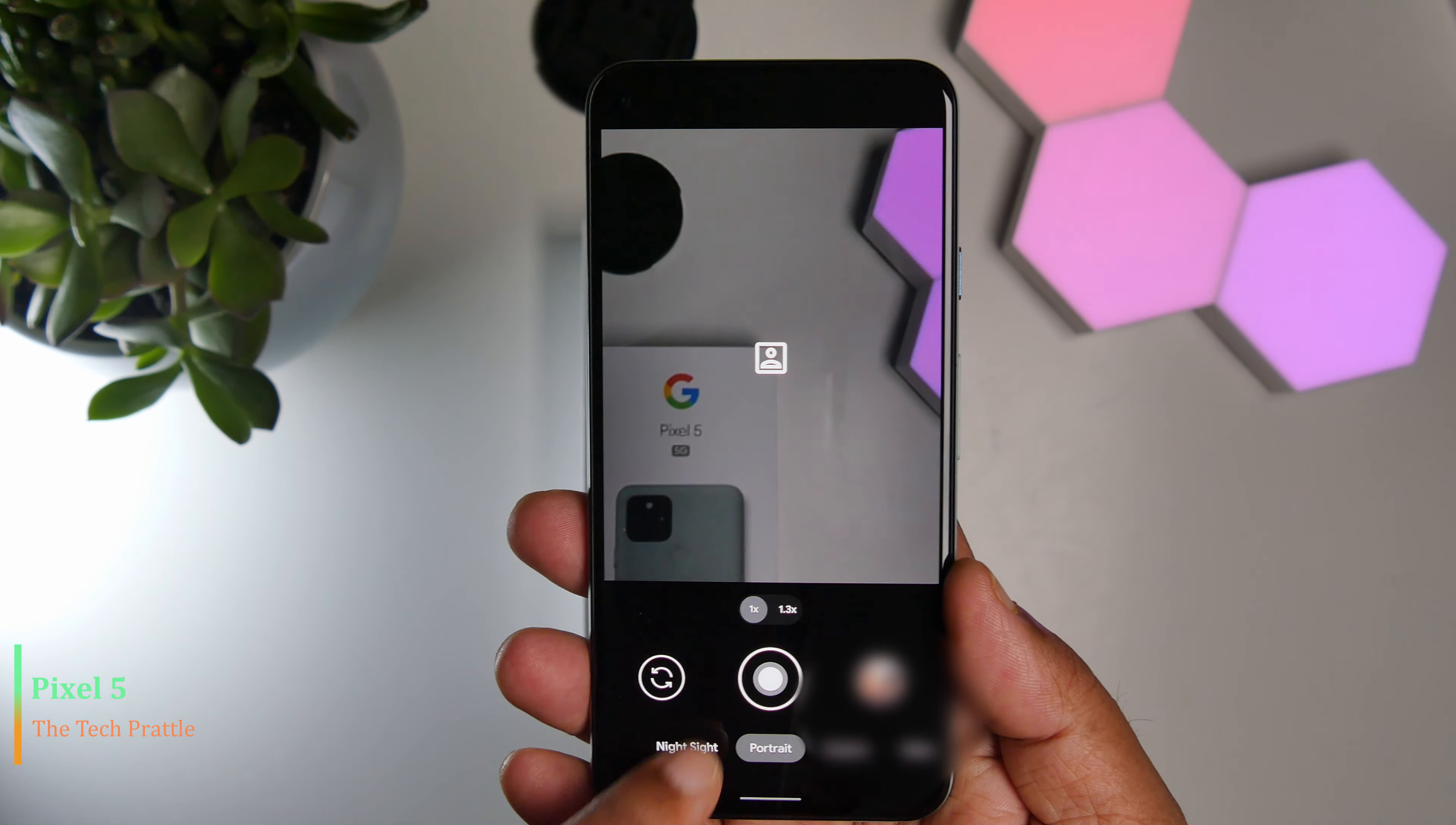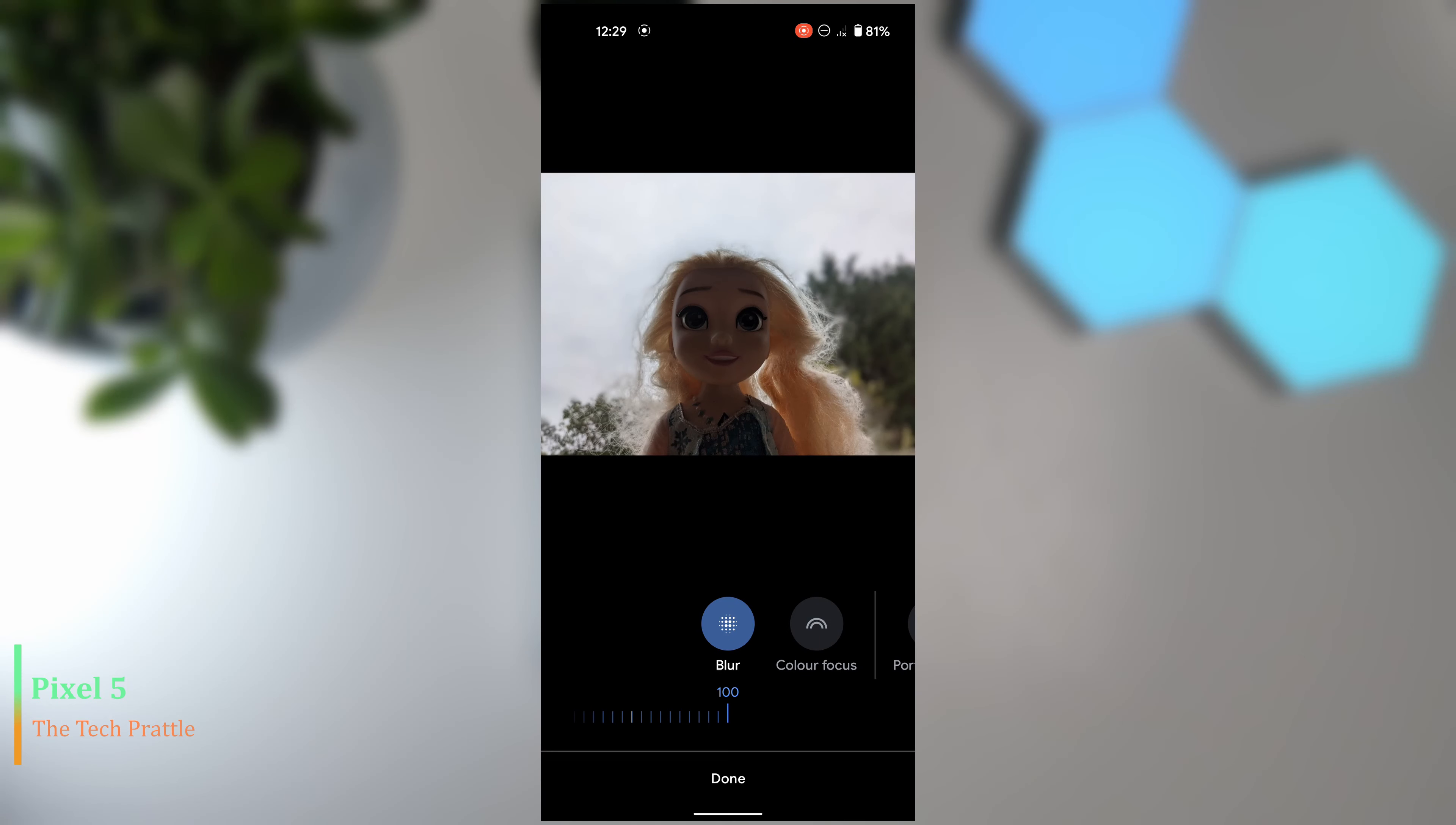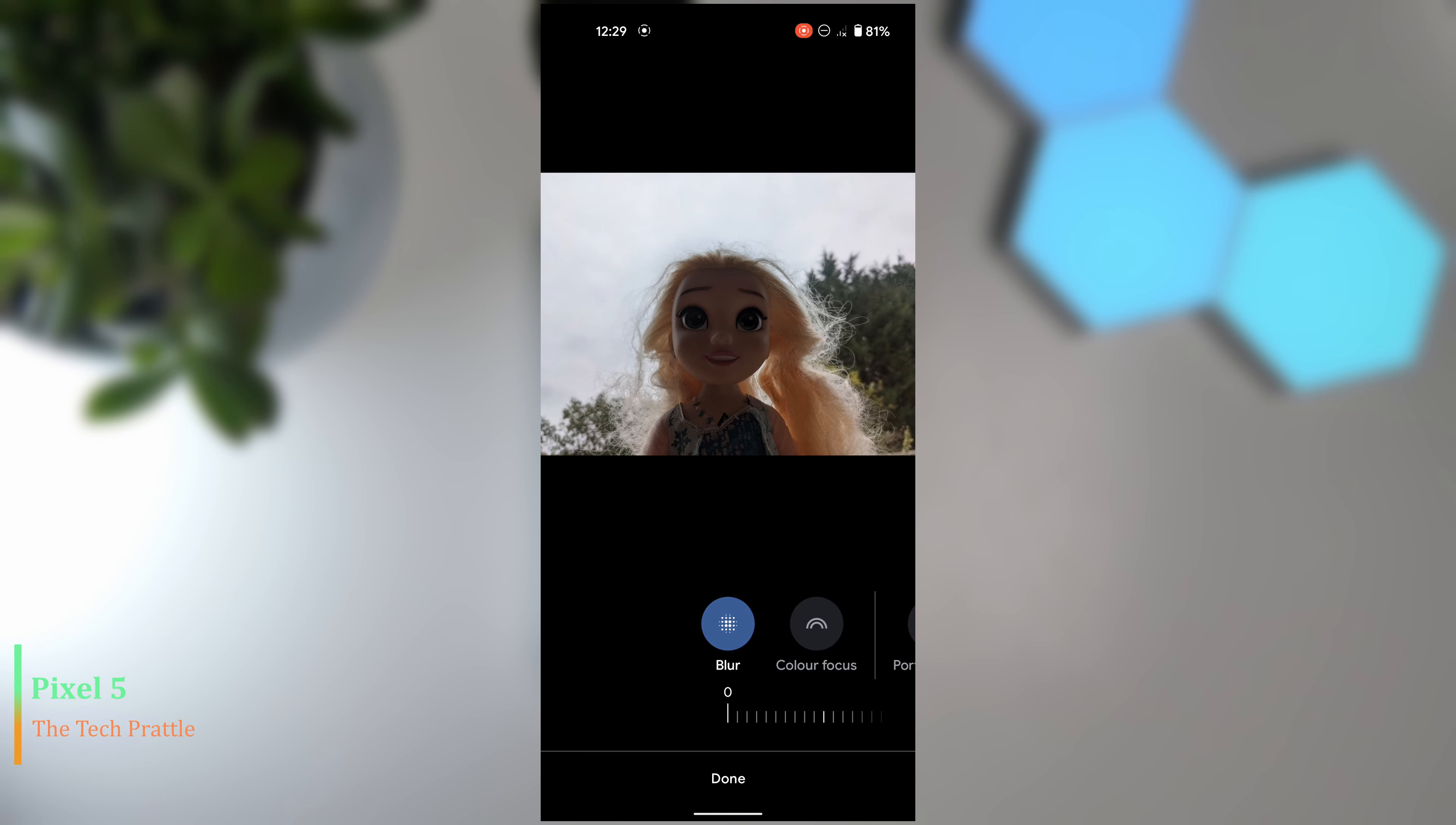You can adjust the blur in your picture. Normally the results are obviously not as sharp as actually having the portrait effect when you take the picture, but it's still not bad. I would say it's 70% there.